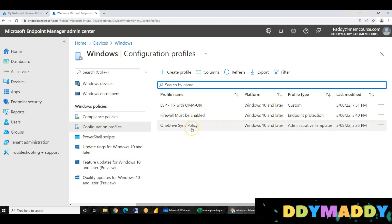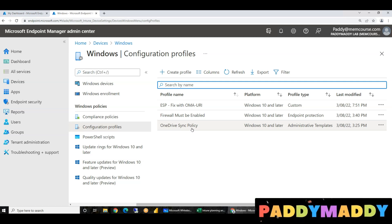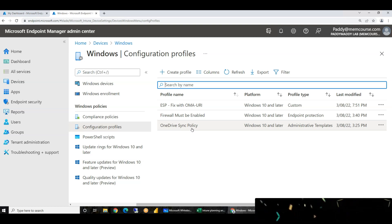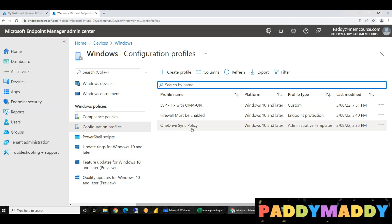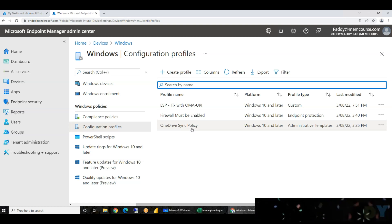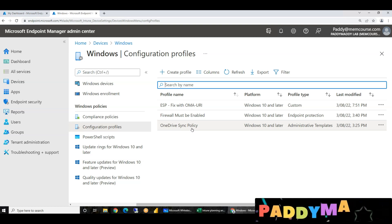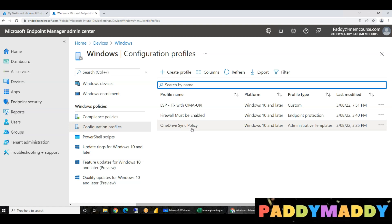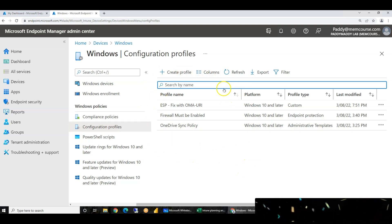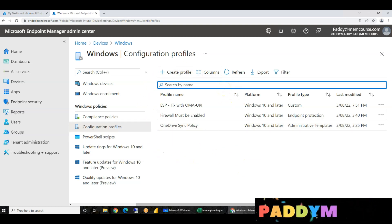For example, only Windows 1909 and below should apply, or only company-owned devices — organization-owned devices — or personal devices should apply. Configuring such a policy is very difficult.